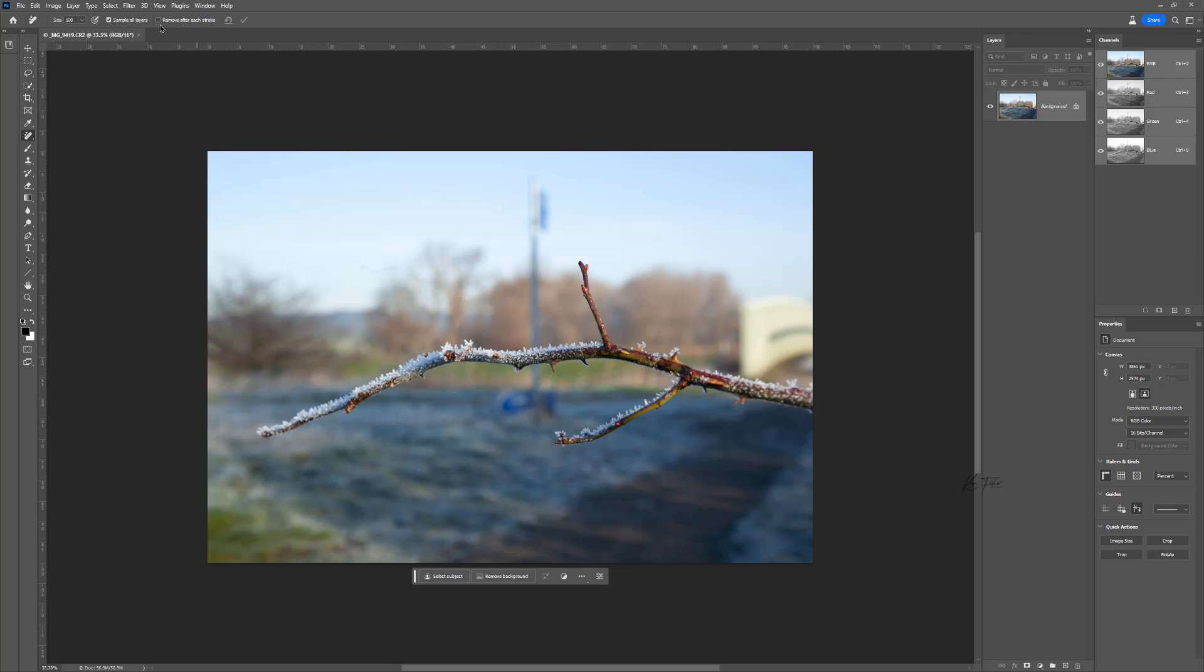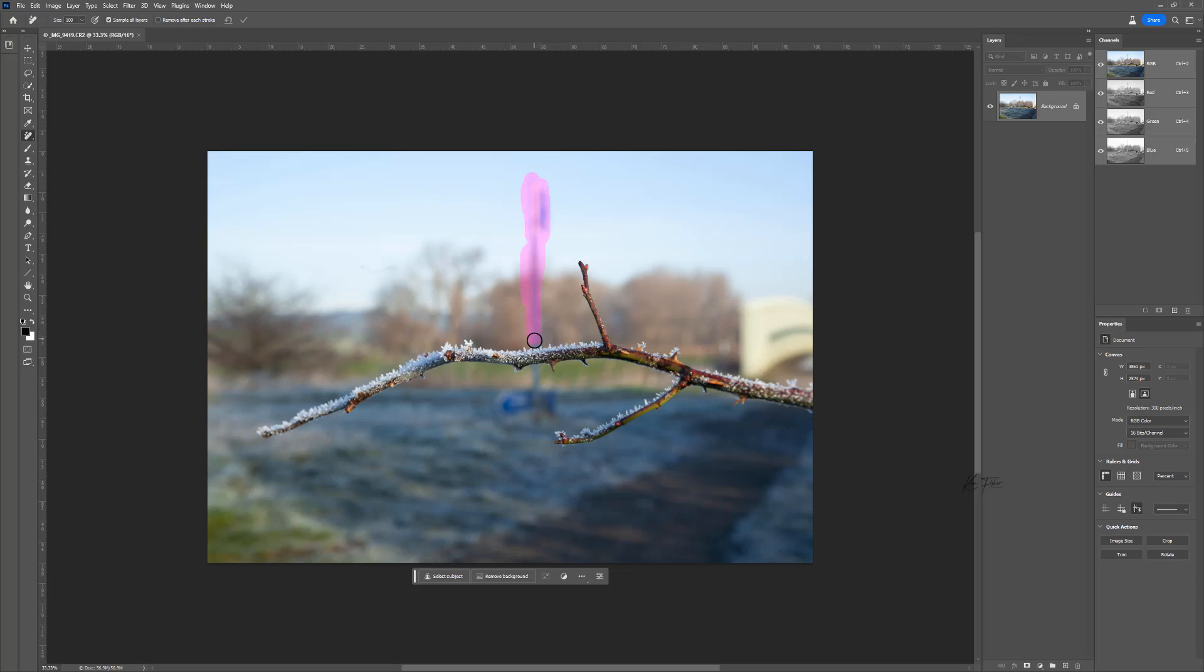This time what I'll do is I'll have remove after each stroke not ticked. So what it'll let me do is do this in two parts if I want. I'm going to come down there like that. And I'm going to stop just there. And it just leaves it where it is.